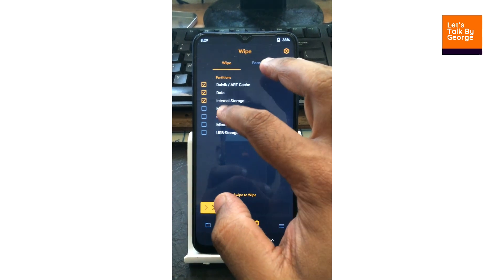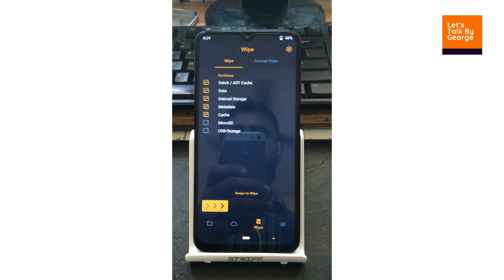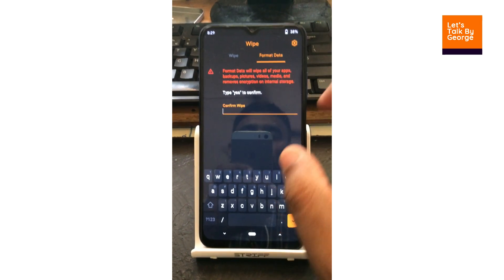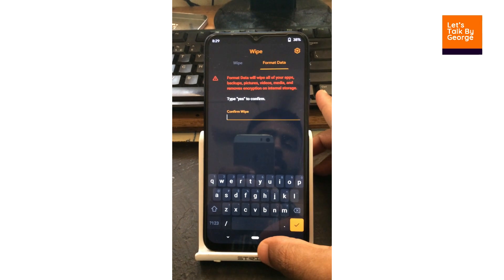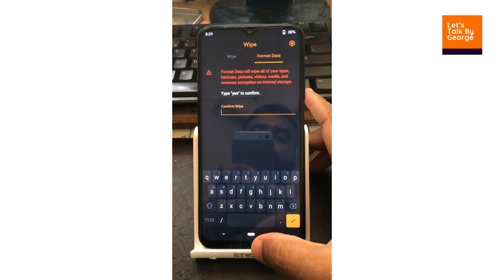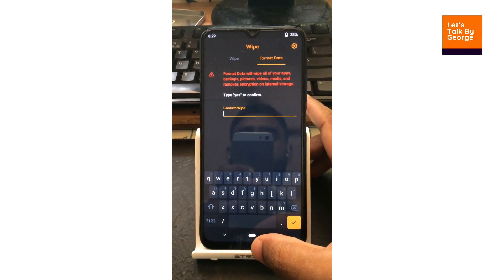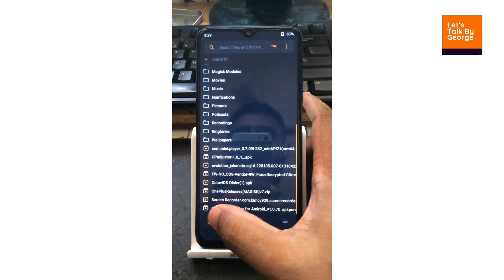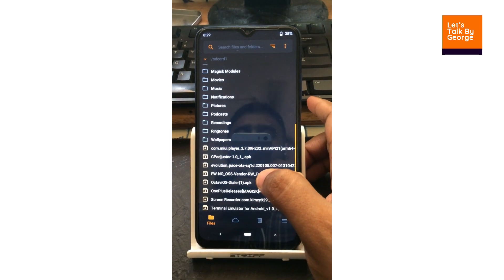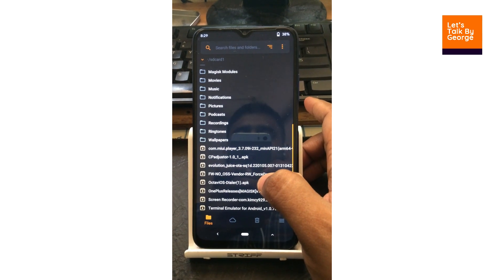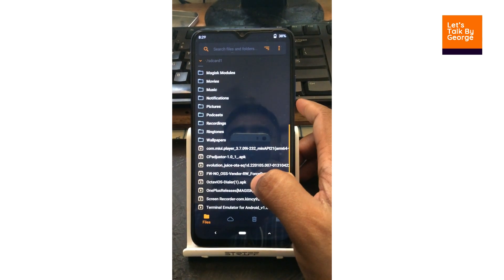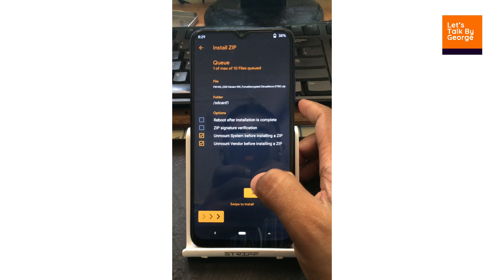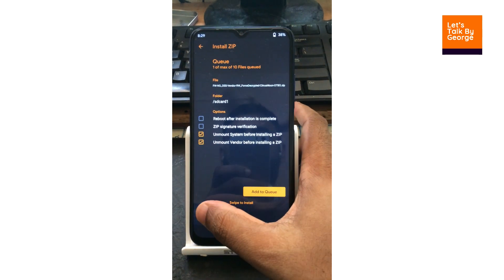First of all we will do all the wipes, as you can see, and we will do the data format too. I have already finished the data formatting and stuff like that. So what we are going to do is flash the latest vendor — for that we are going to use the decrypted vendor.